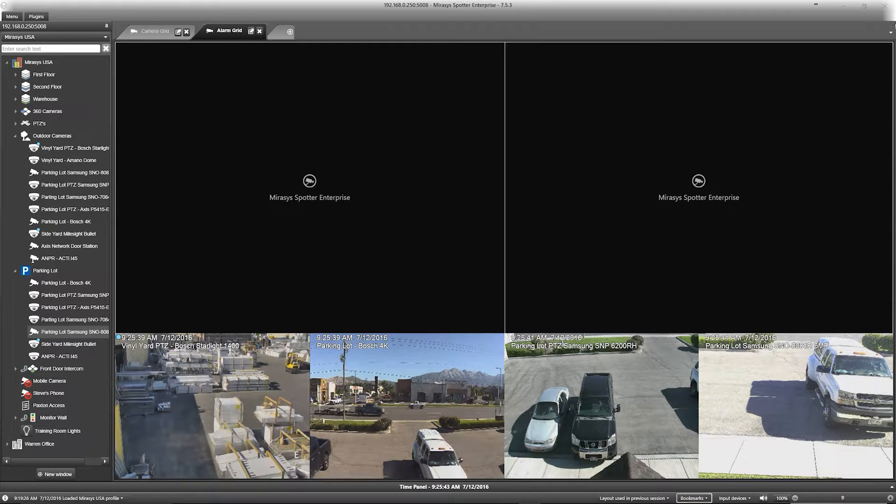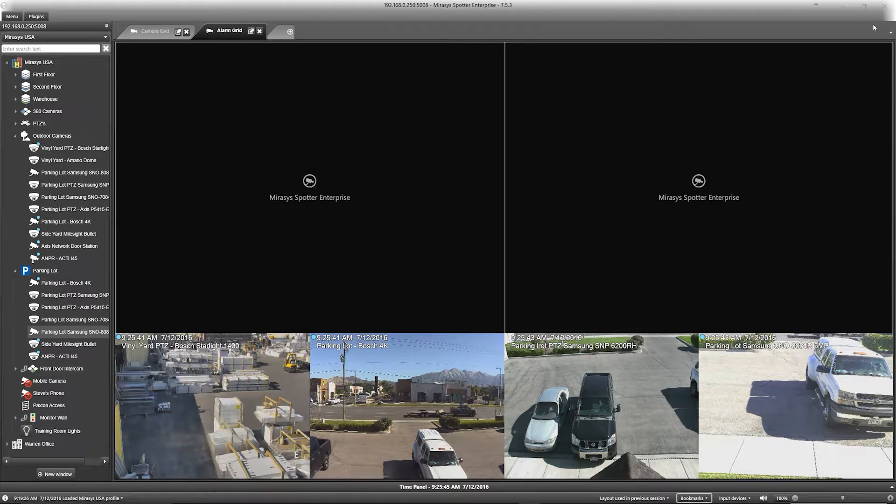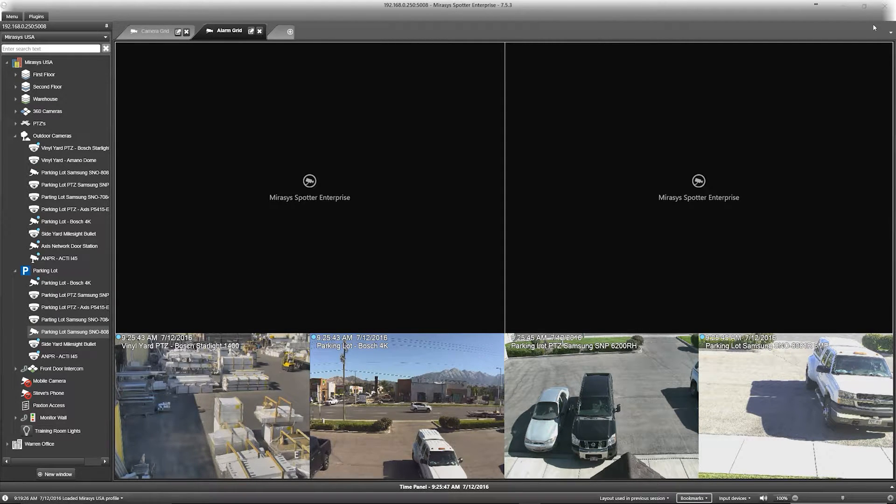Welcome to MirrorSys and thank you for joining us. This video will quickly go over the basics of maps with alarm view.